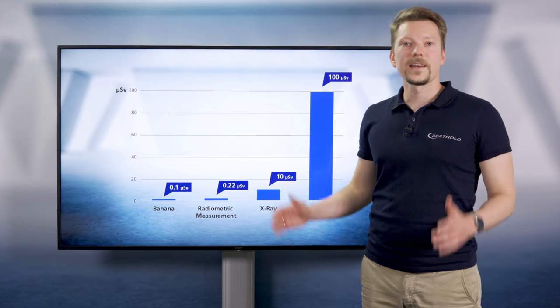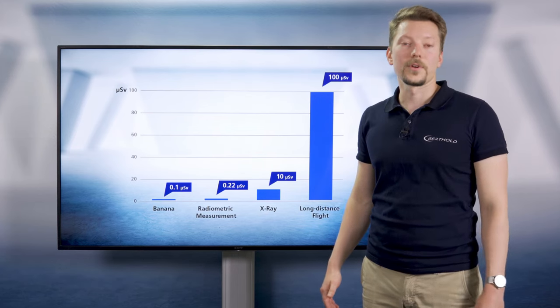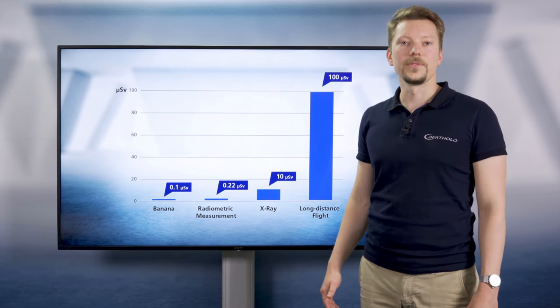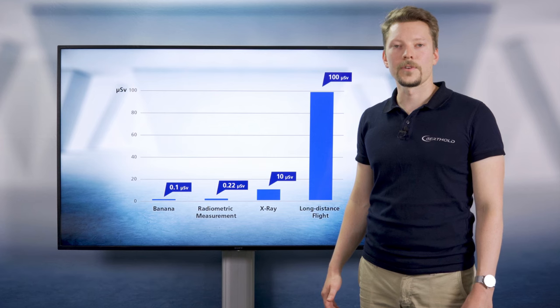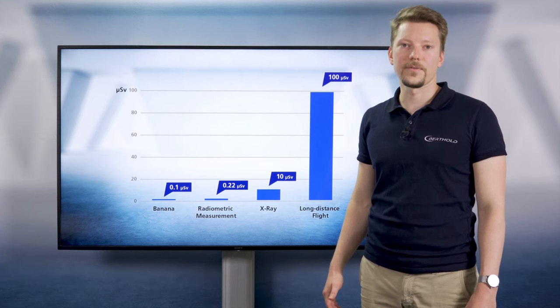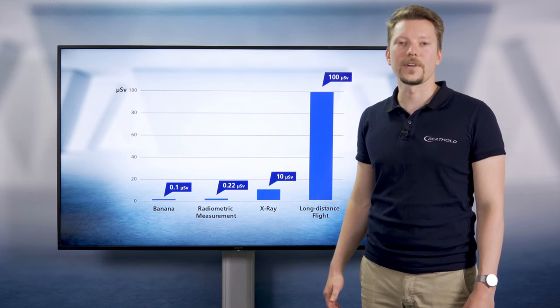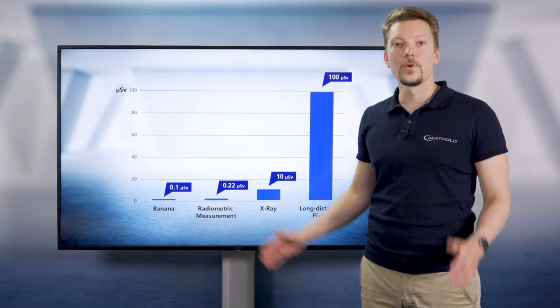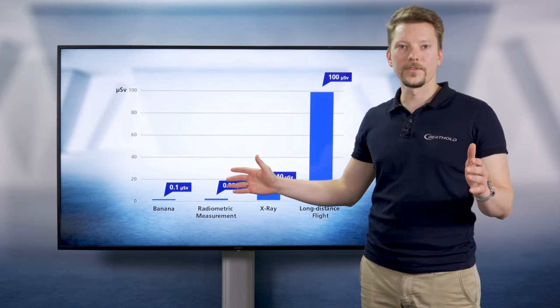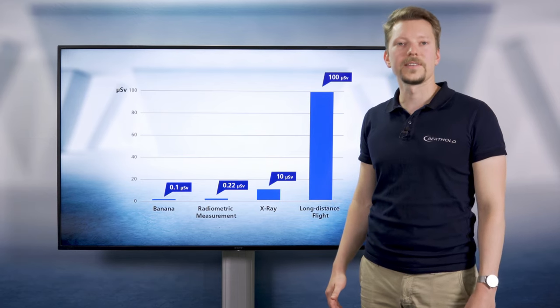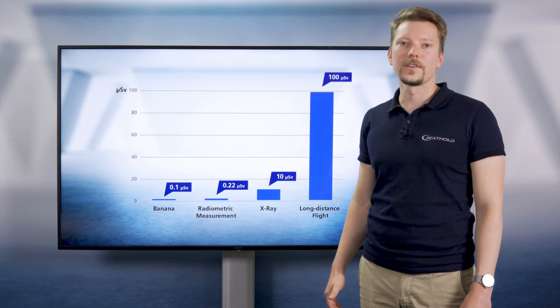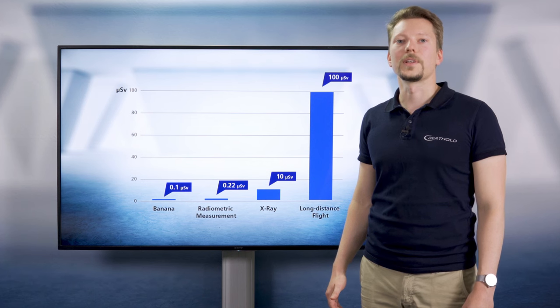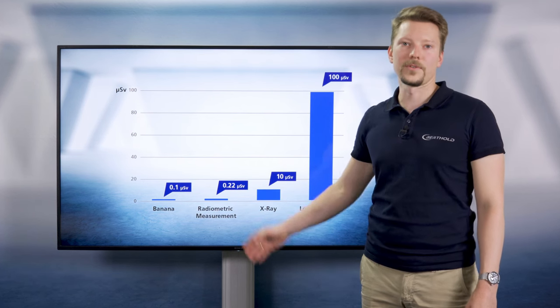Standing next to a standard radiometric measurement for density using the radionuclide cesium-137 and an activity of 3,700 megabecquerel in one meter distance for one hour, for example when maintaining the shield, results in a dose of approximately 0.22 microsievert.